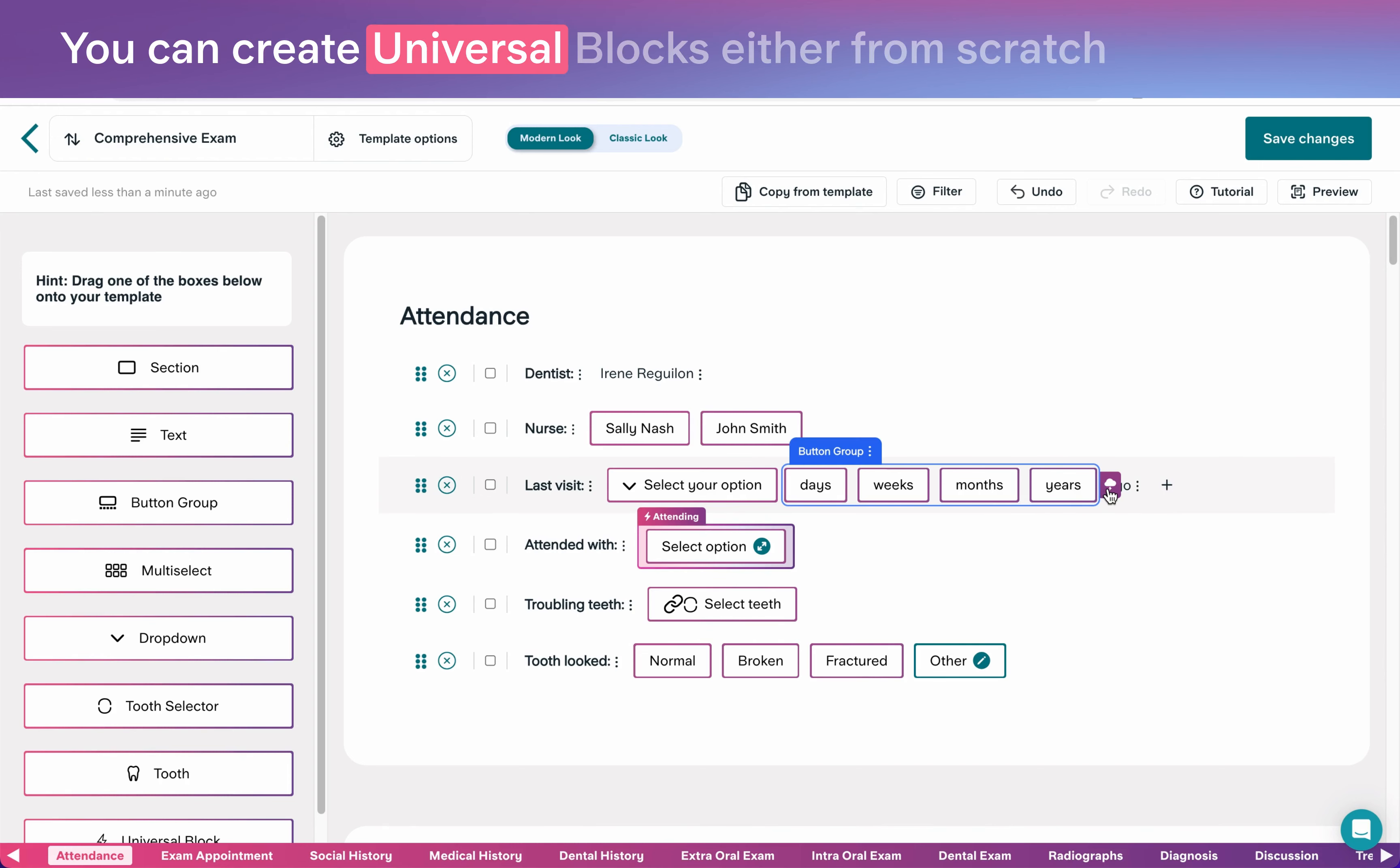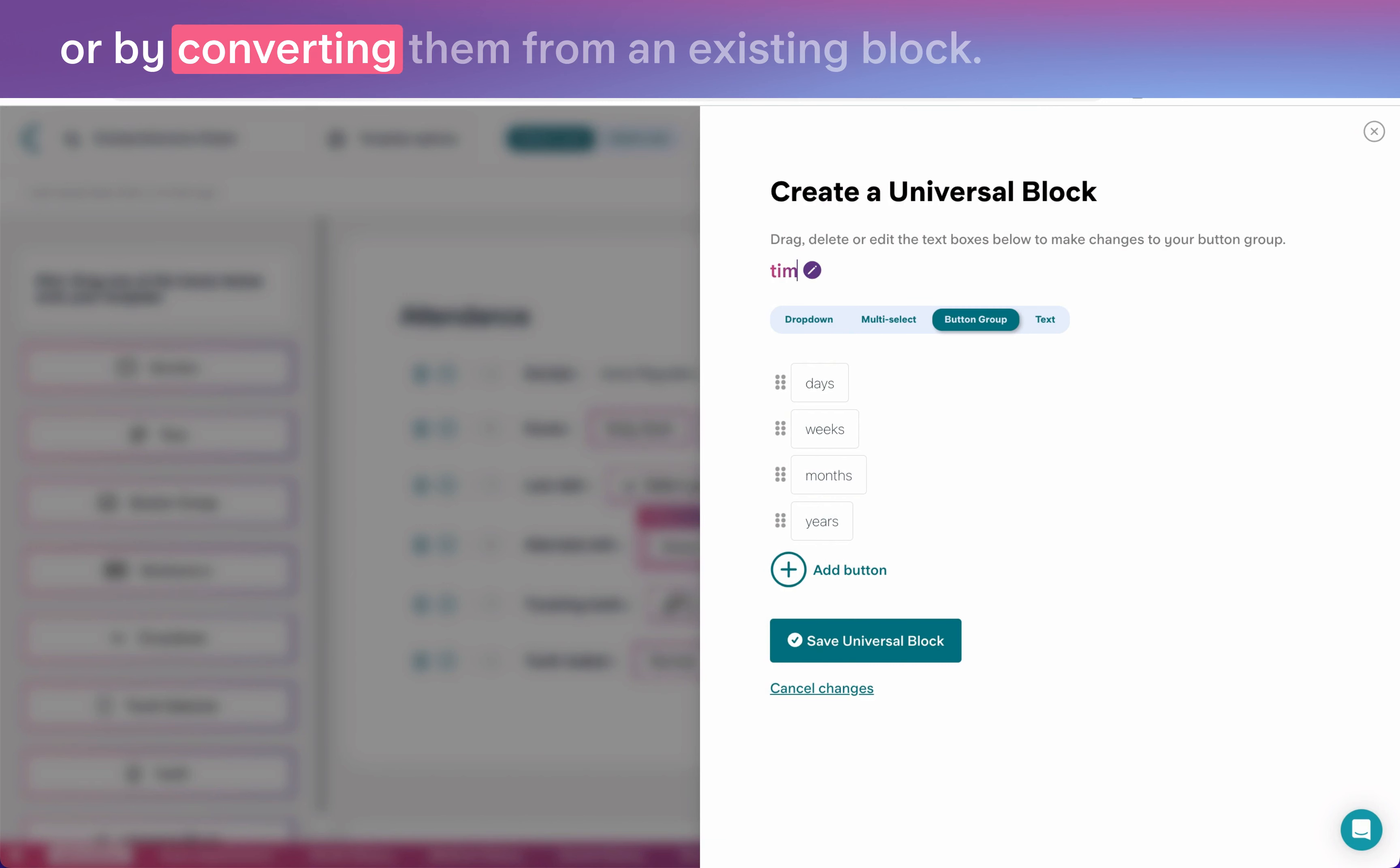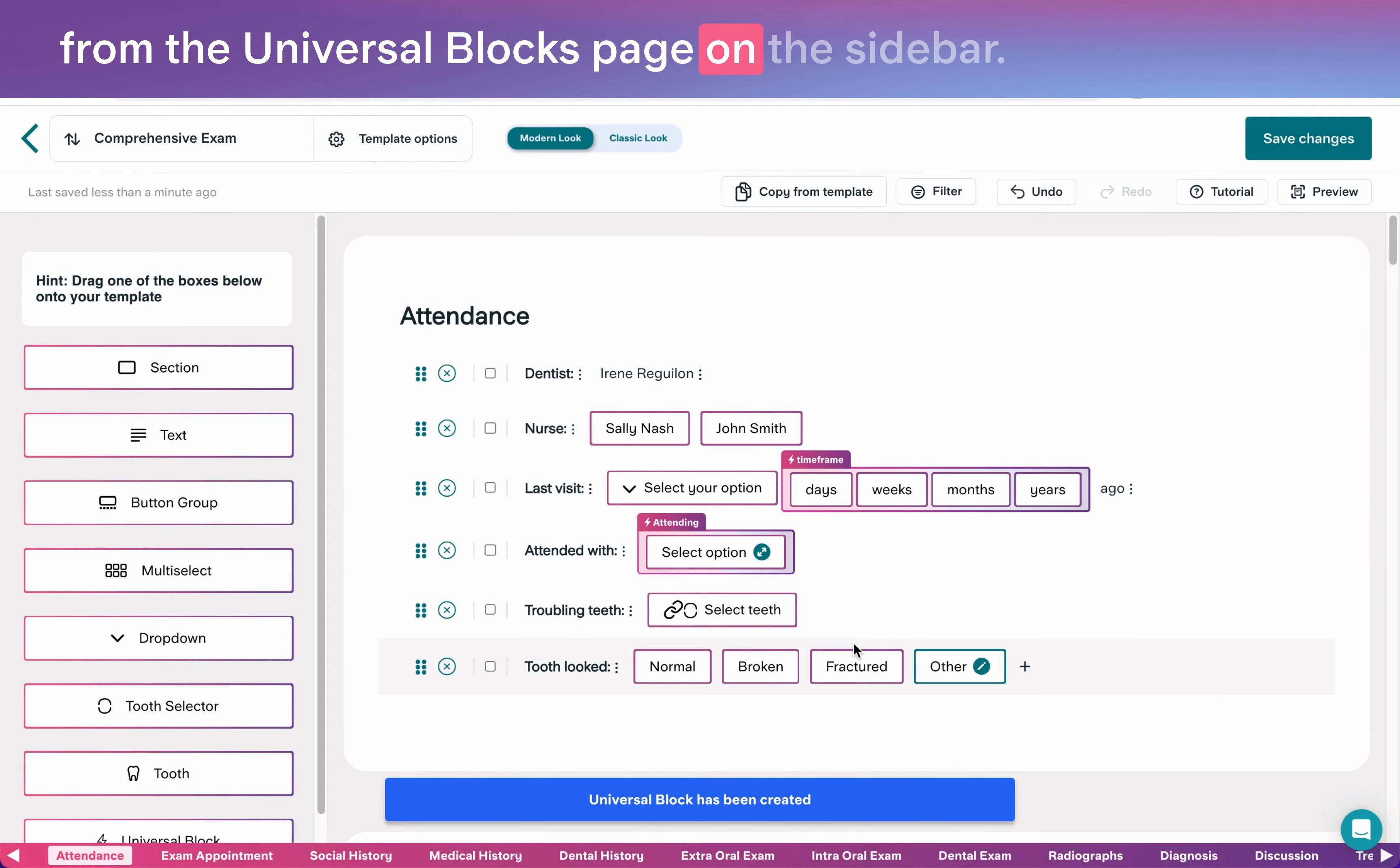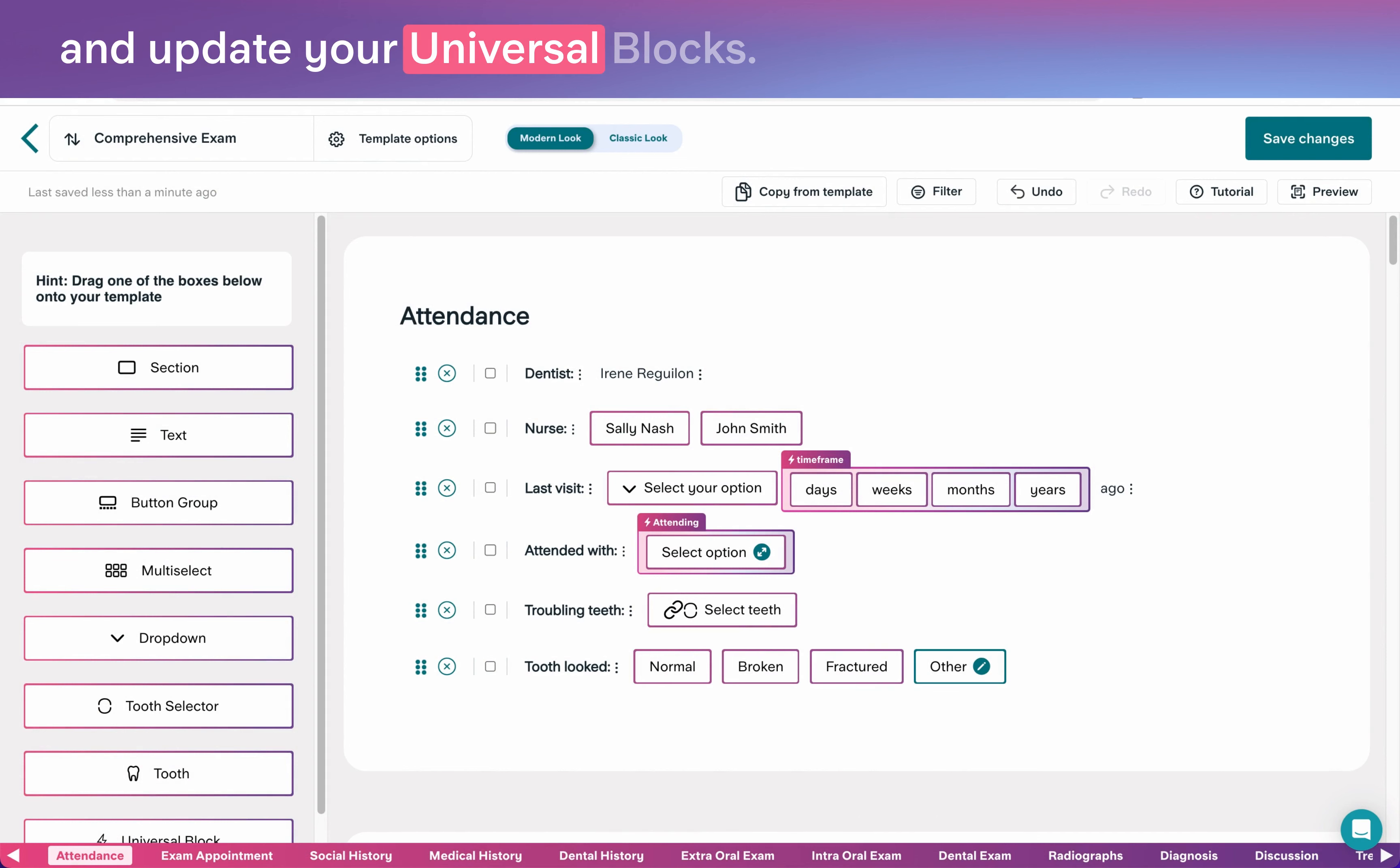You can create universal blocks either from scratch or by converting them from an existing block. Your personal universal blocks can be managed from the universal blocks page on the sidebar. This is the best place to go to manage and update your universal blocks.